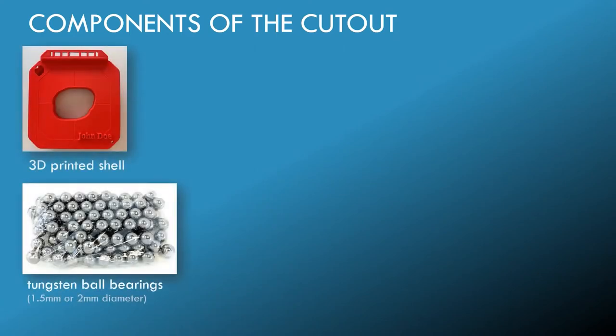So if we want to avoid toxic materials, we thought we could 3D print a plastic shell, fill it with tungsten ball bearings to shield the electrons.